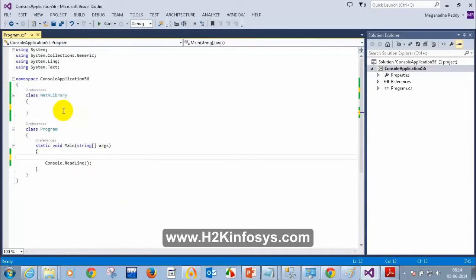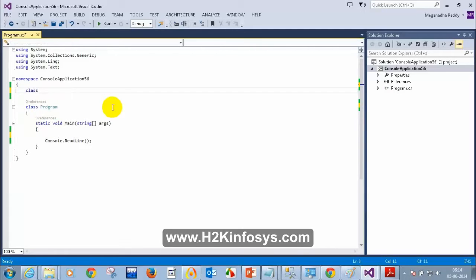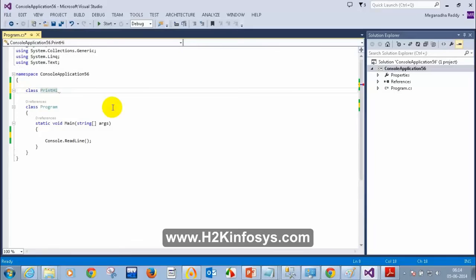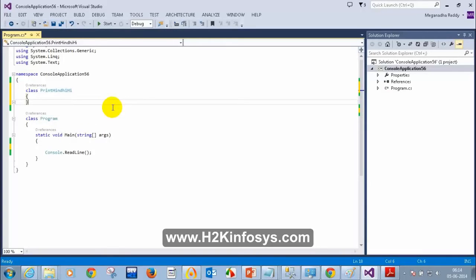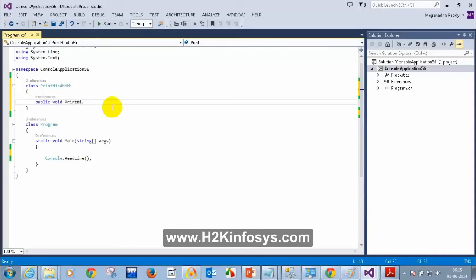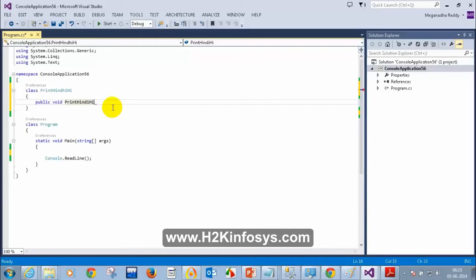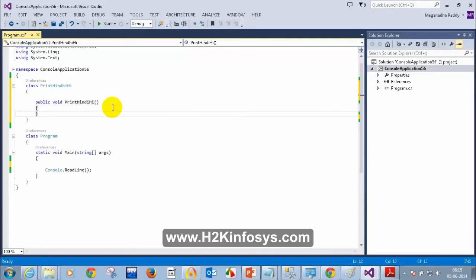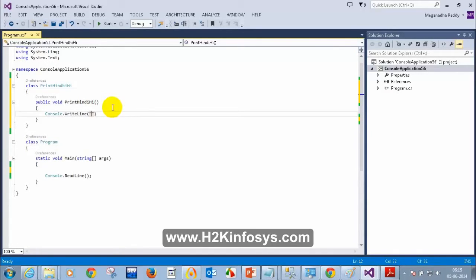Now we're going to see about inheritance. I have a class called PrintHindiHigh. Inside this I have a method: public void PrintHindiHigh(), and here I am going to add Console.WriteLine('Namaste'). Namaste is a word in Hindi to say hello.